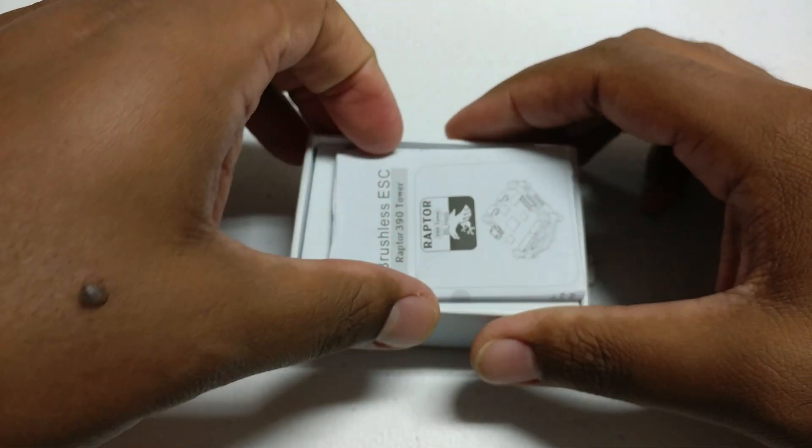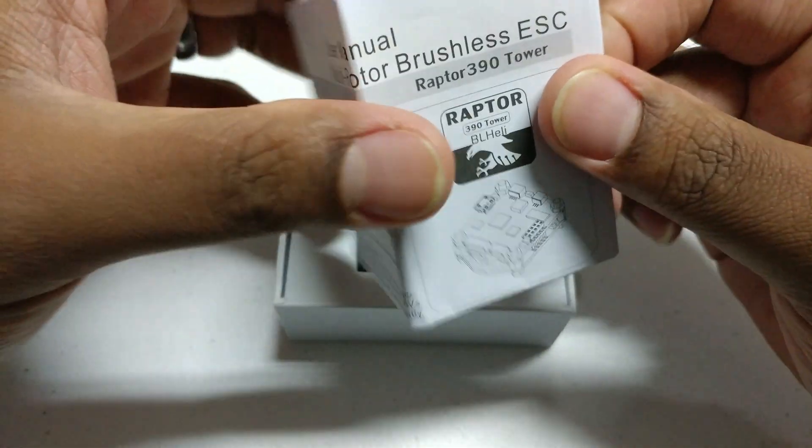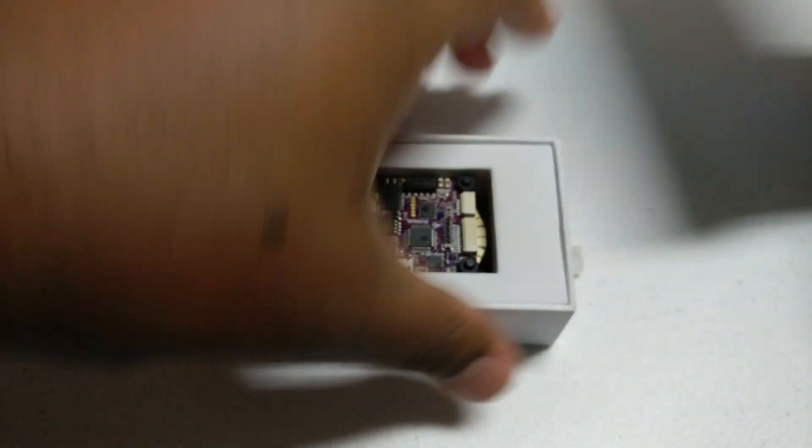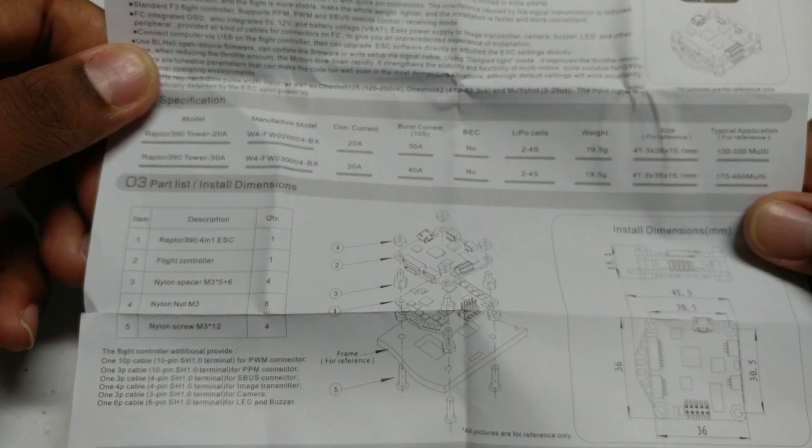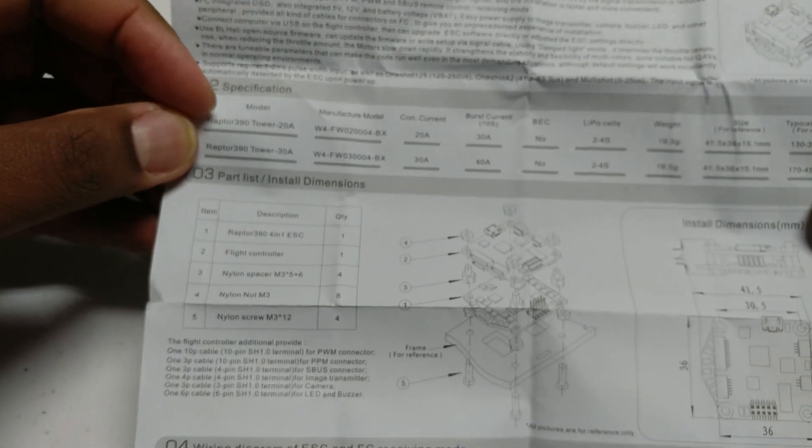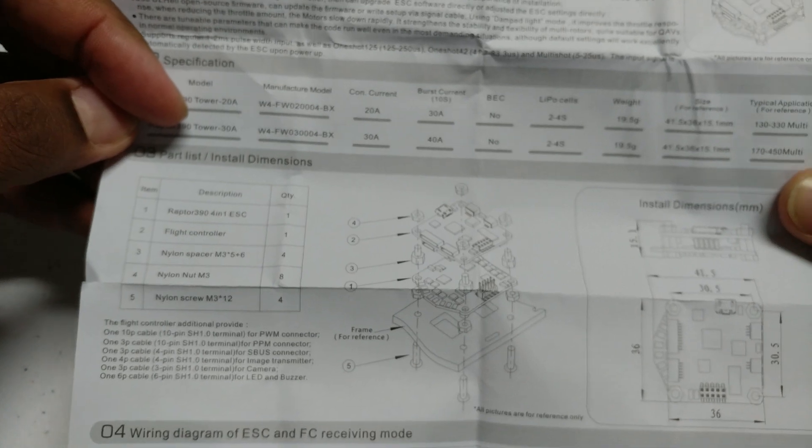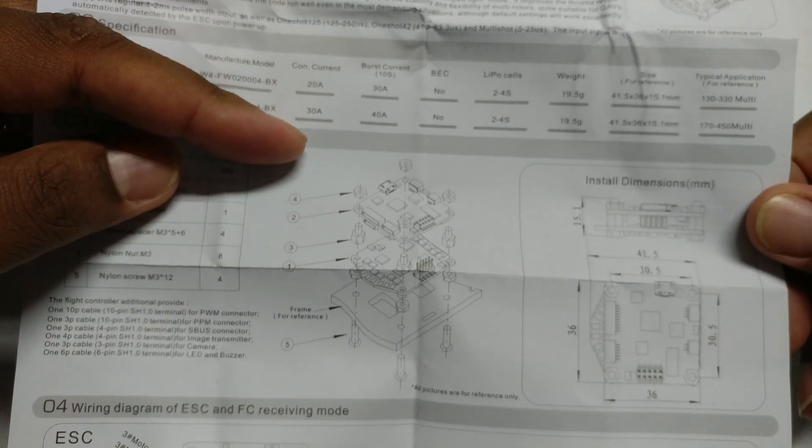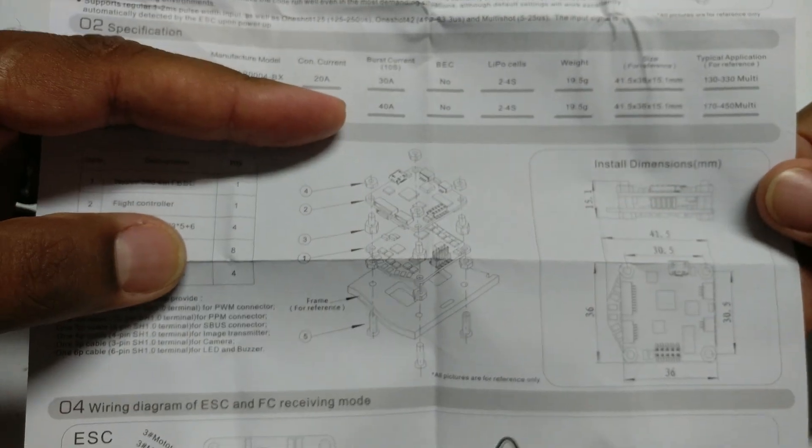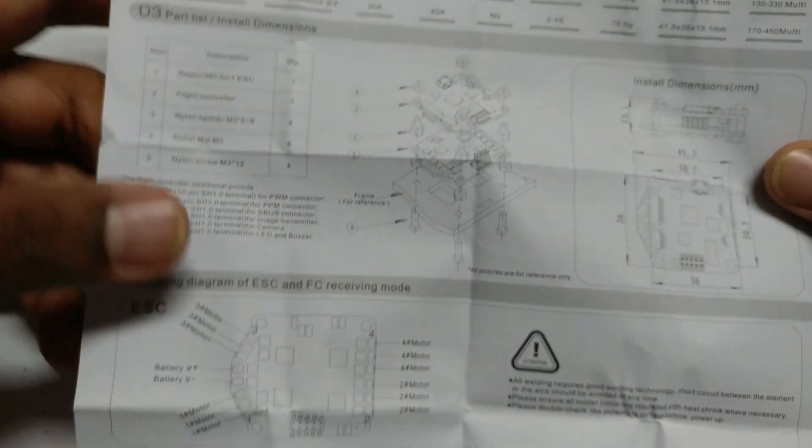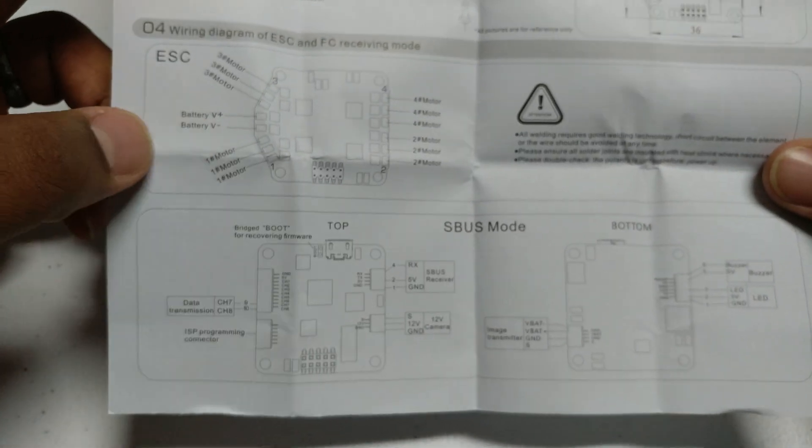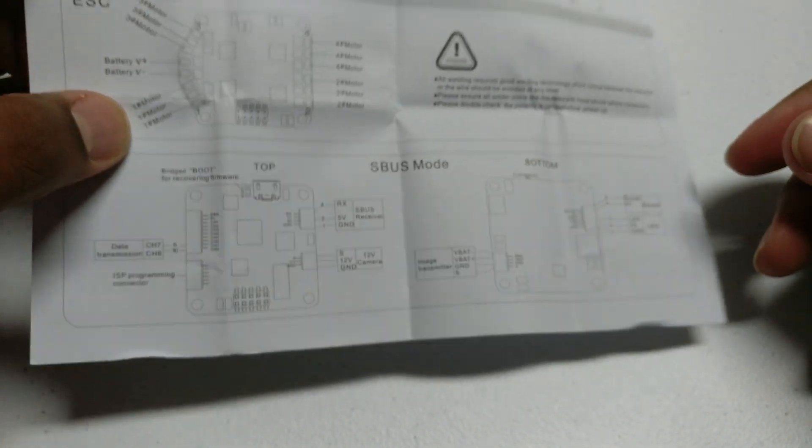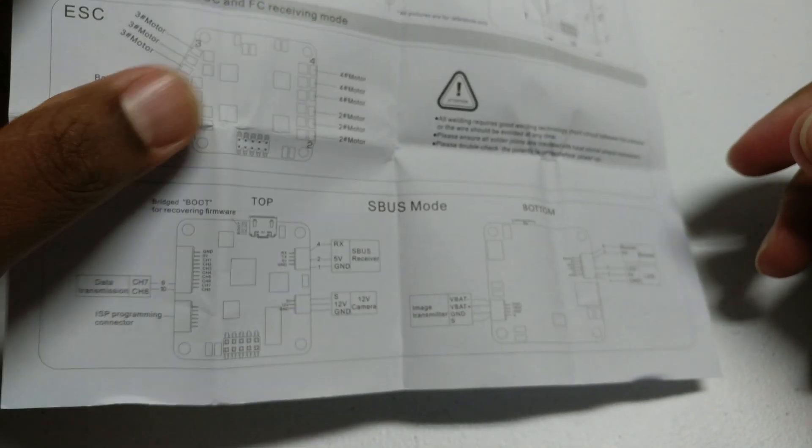Let me show you what you're getting for that price. You're getting a nice little instruction manual, parts overview. They have two models: a 20 amp and a 30 amp. I believe this is the 30 amp, so you have 30 amp constant, 40 amp burst, 2 to 4S rated. Gives you a nice exploded view of your stack and shows you where to wire up the motors.